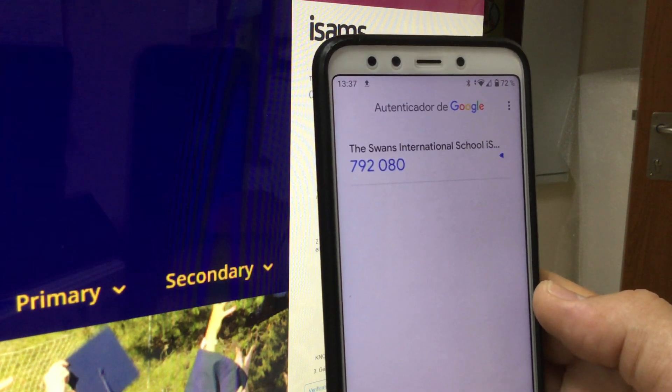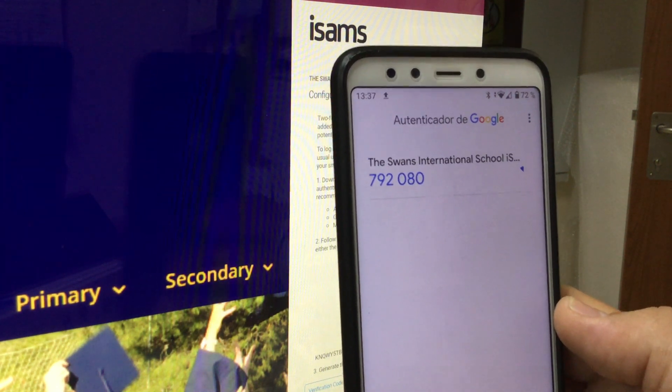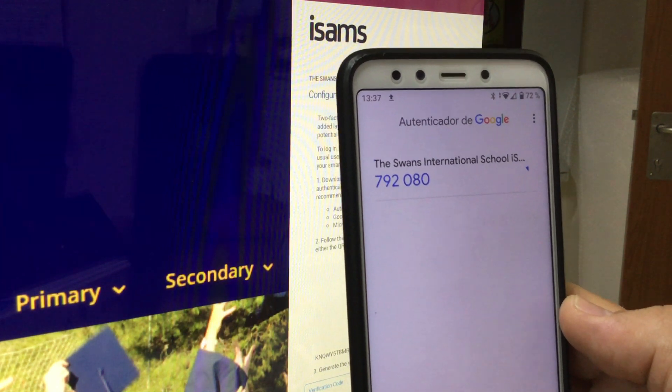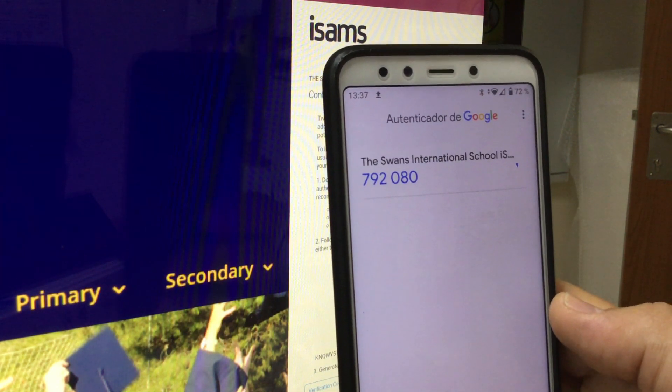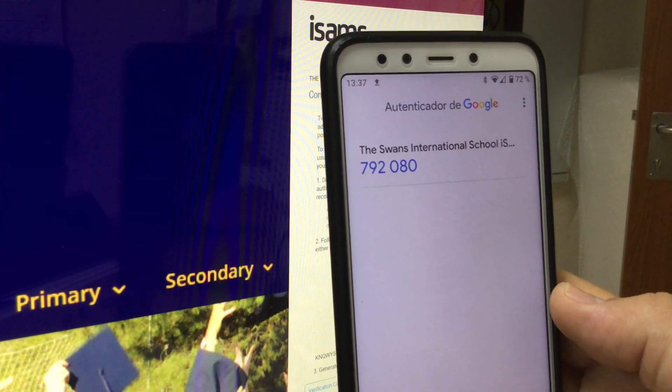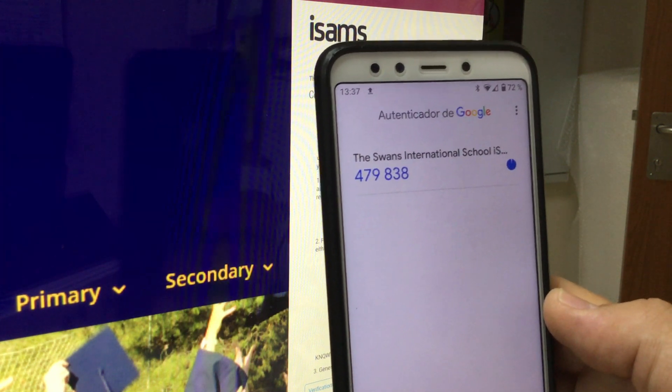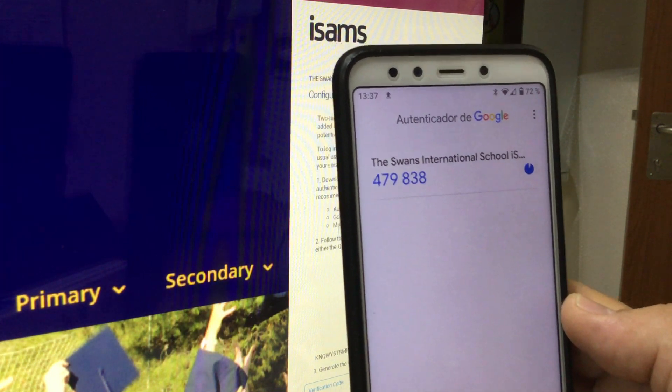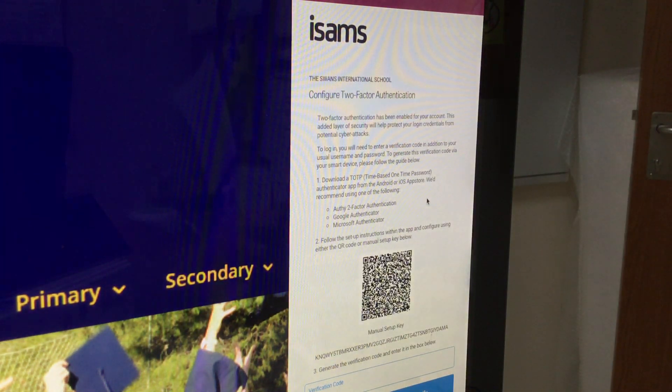This code is the one you use to input the first time in the login window. For example, take this code: four seven nine eight three eight.